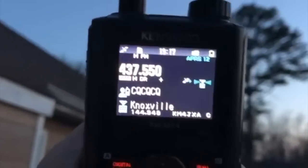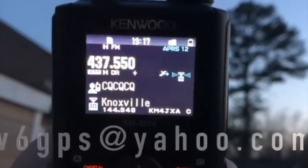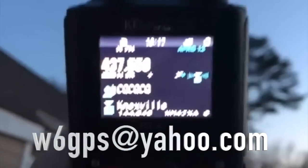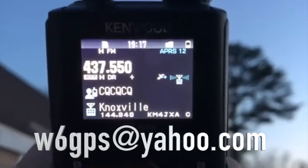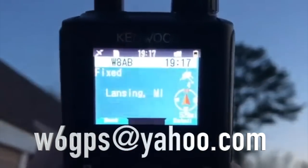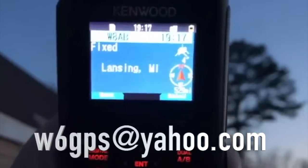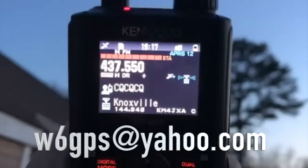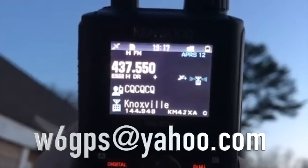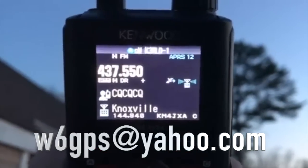This is Don, W6GPS. Thank you for your time — I know the video was a little bit long. There is a lot in APRS that we did not cover, but this was just to expand your horizons.